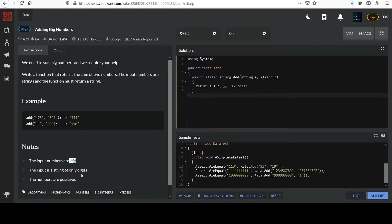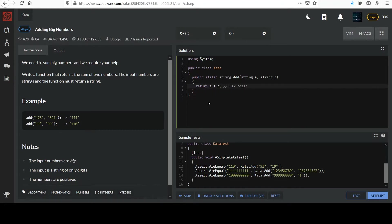So we could certainly enforce that. But go ahead and pause the video and try this one and then come back when you're ready.